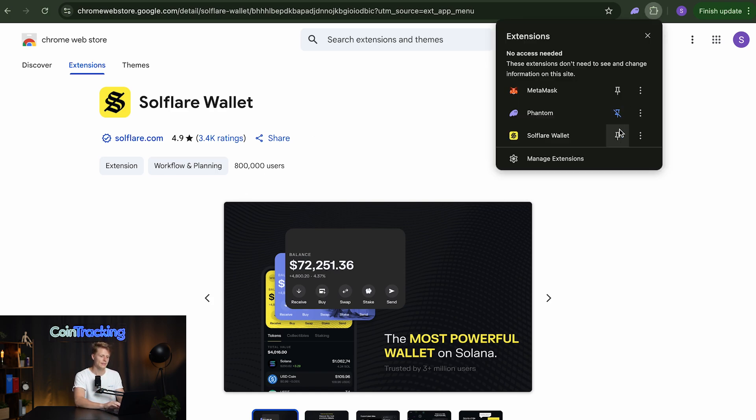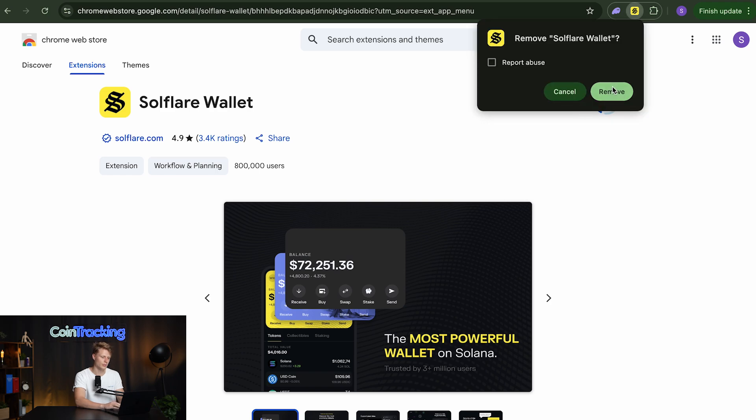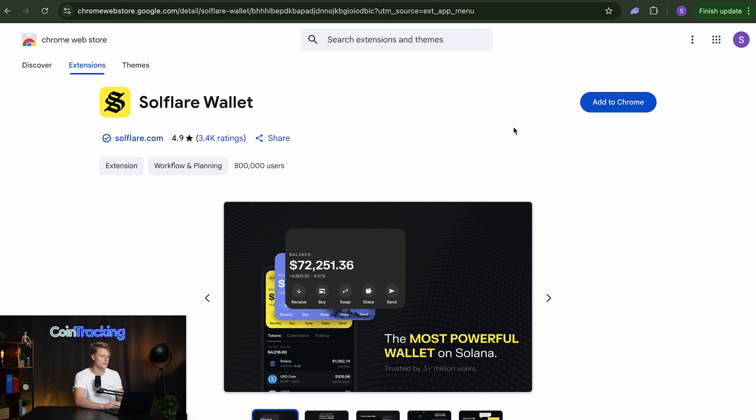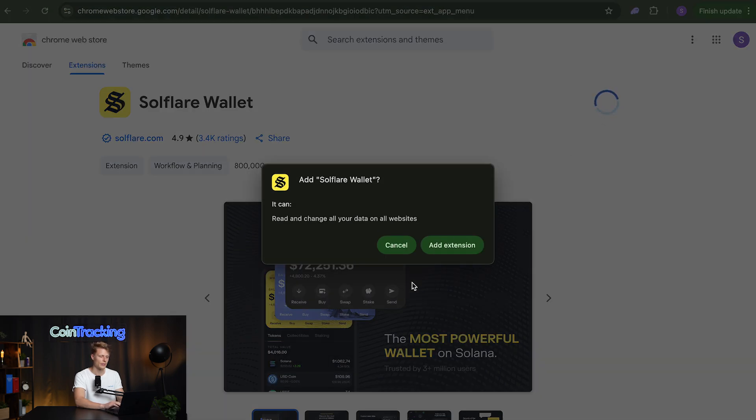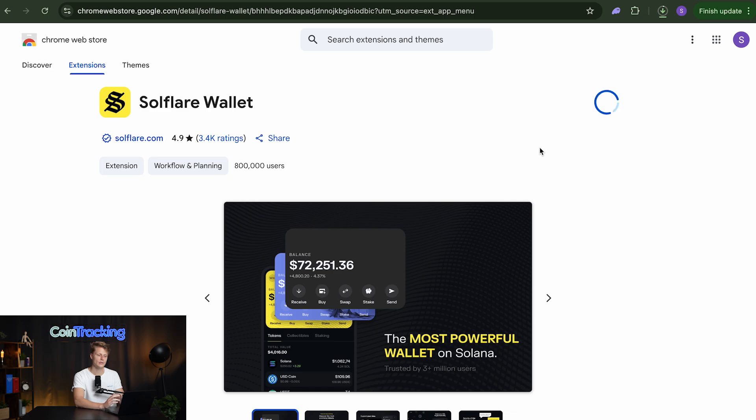I have the Solflare wallet installed already therefore it says remove from Chrome but if you install that we can also do that really quickly. It's very quick. You can see add to Chrome, hit that, add extension and then once you add the extension it will take up to a minute and then the whole thing will be downloaded and installed in your Chrome browser.